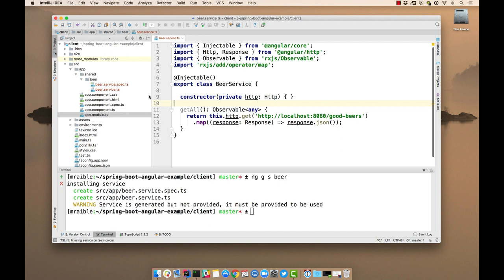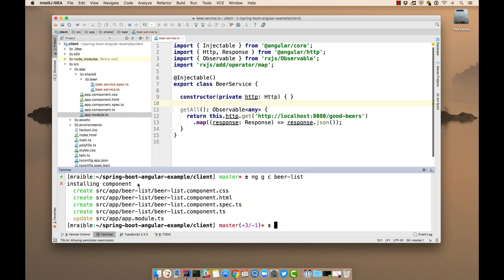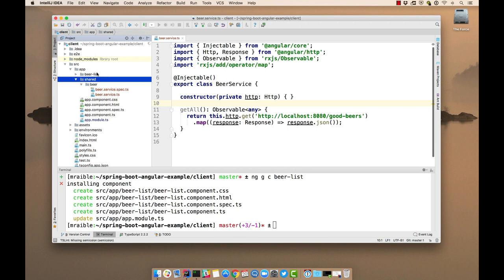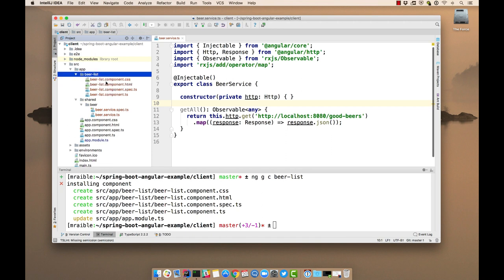Now we'll need a component to display this list of beers. So we can generate a component, c for component. And we'll call this beer list. So that shows up here. And in the app component, we'll display that component.